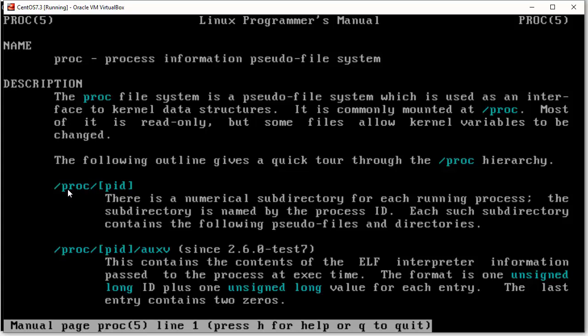So, here at the top, we see there proc and pid in the square brackets. So, we can go into the pid directory there for a certain process. And that tells us what that is. It's just a numerical subdirectory for each running process. And the subdirectory is named by the process ID. Well, we already know about that, right? We already looked at that.